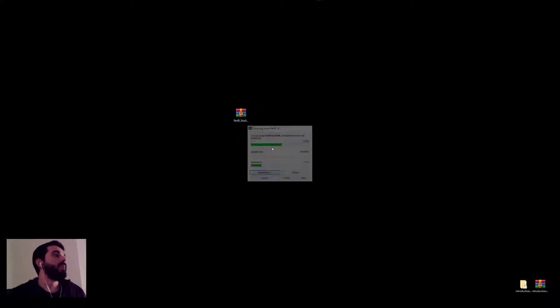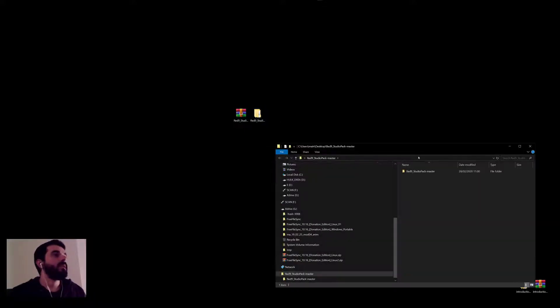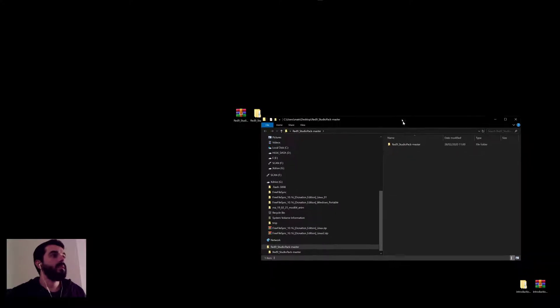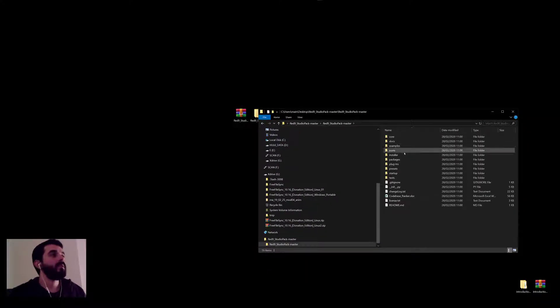So here's the zip I downloaded from the GitHub page of Red9. What I can do is extract the package there and go find the folder. Into this folder you will find there is another folder named red9 studio pack master, it contains all this stuff.